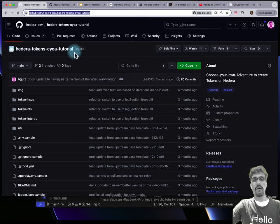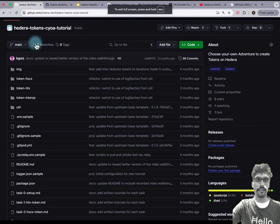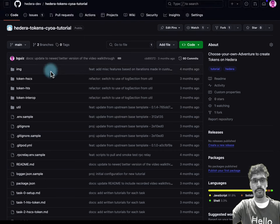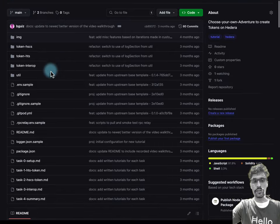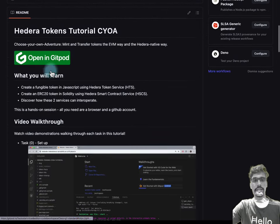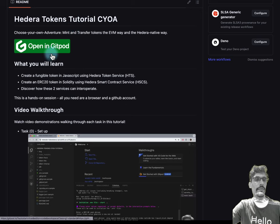Once we're inside this repo on GitHub, just scroll down a bit and you will see hedera-tokens-cyo-a, and then you'll see this big green button called 'Open in Gitpod'.